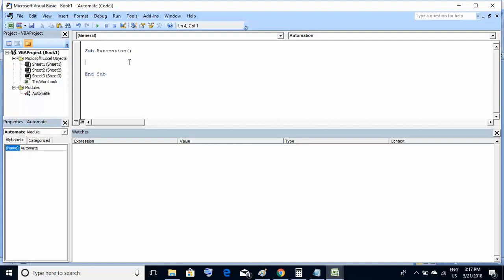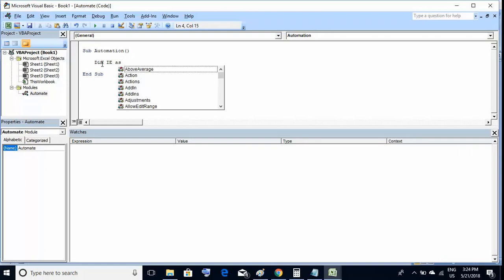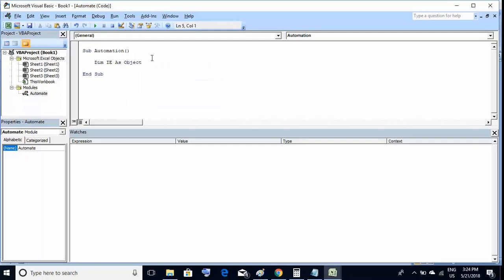Now let's write the actual code. The first step is variable declaration — we're using Visual Basic. The syntax for declaring a variable or object is: 'Dim' followed by the object name — I'm using 'ie' for Internet Explorer — then 'As Object.' This is similar to variable declaration in Java or any other language; this is the syntax VB uses.